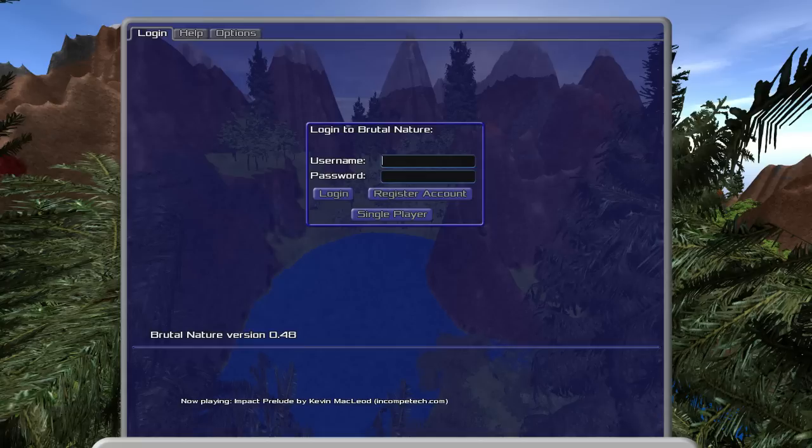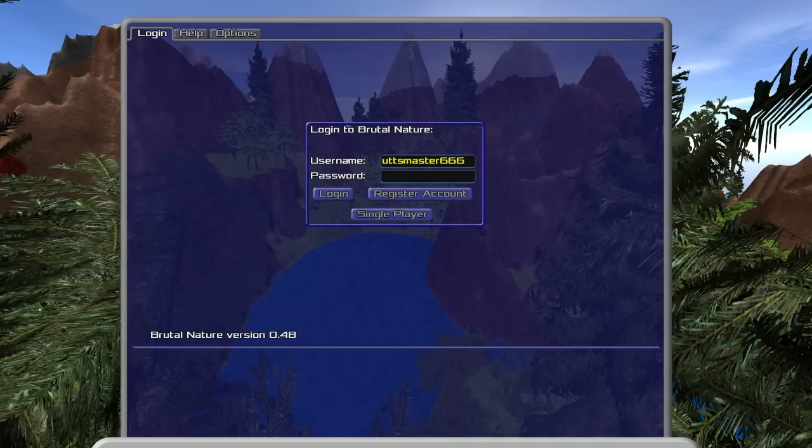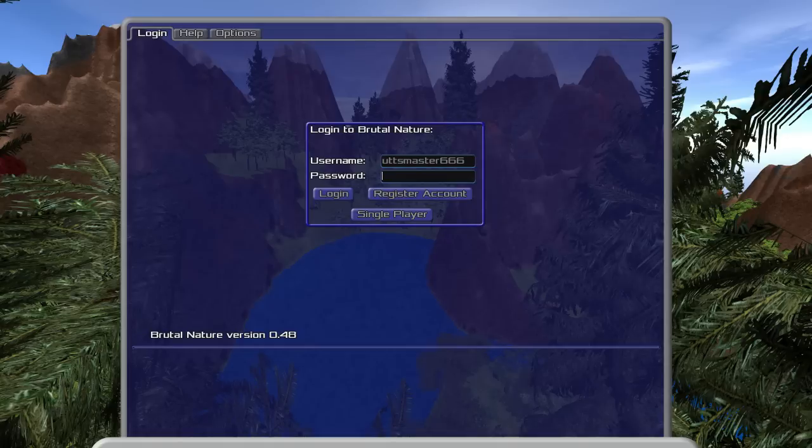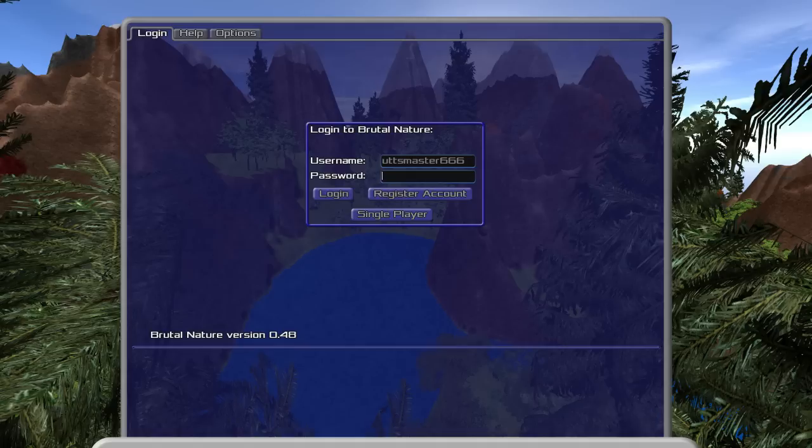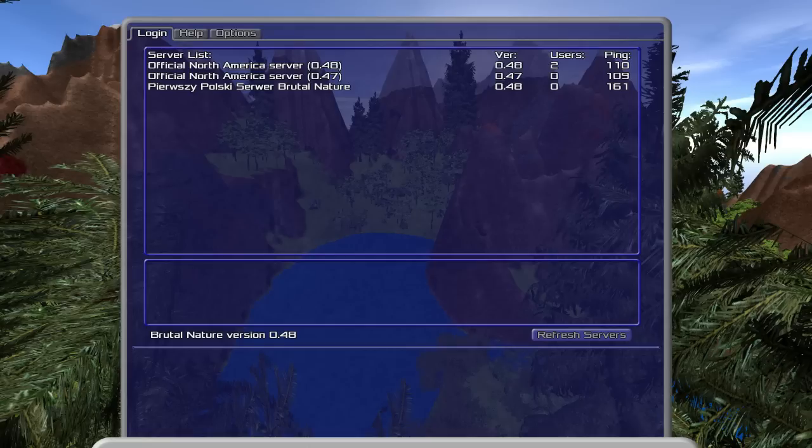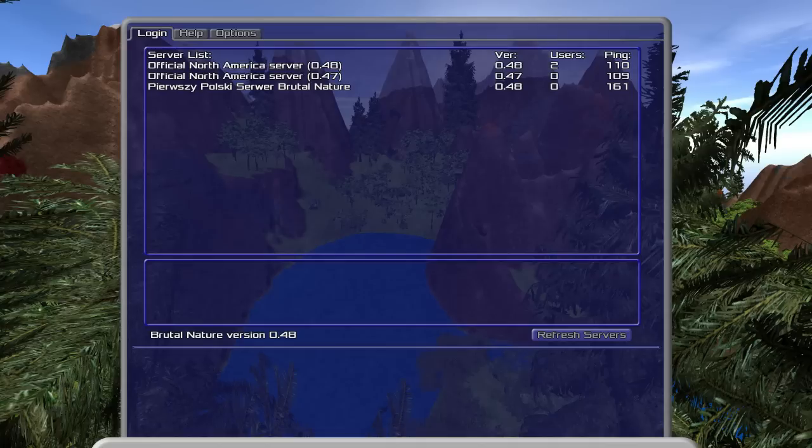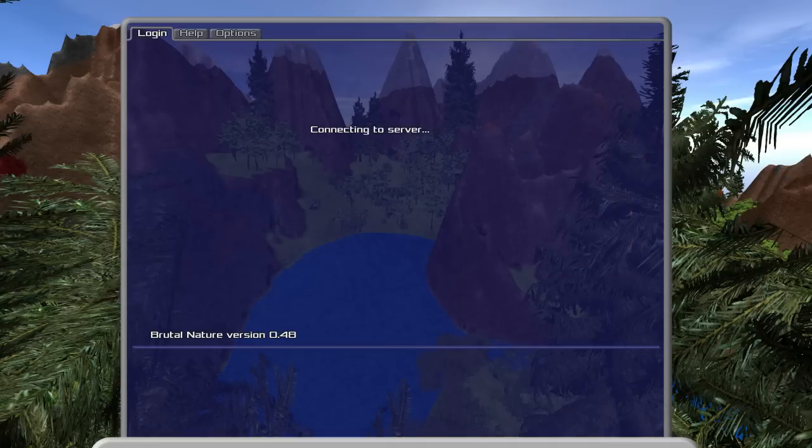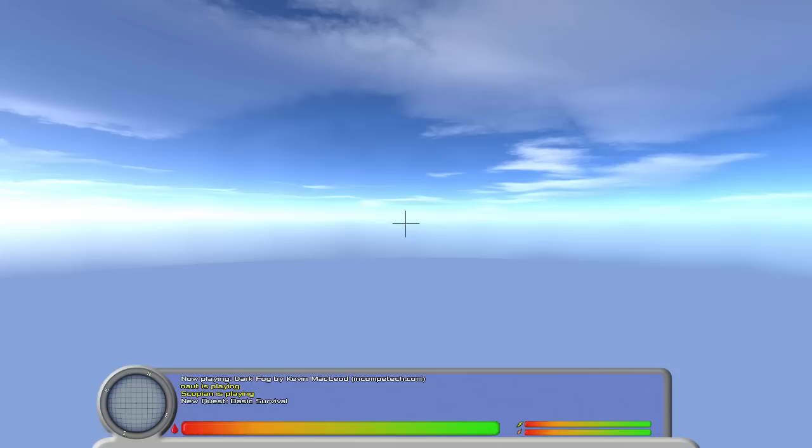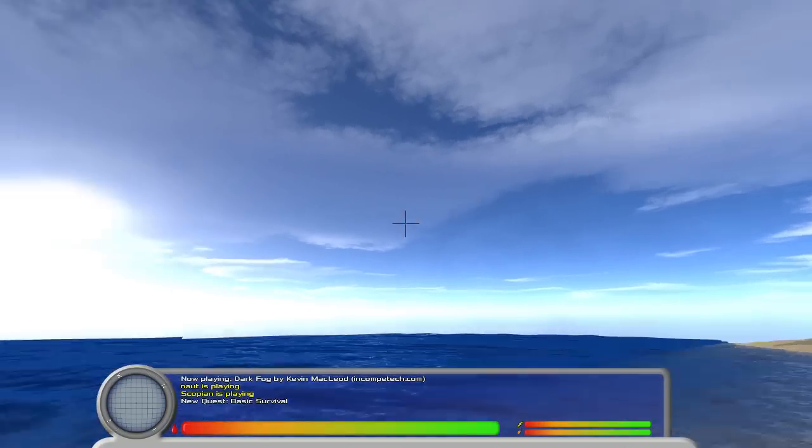So we're logging into Brutal Nature right now. Our username is going to be BUTTSMASTER666, so everyone knows we are indeed the master of butts and the number 666. Or 665 people were previous butt masters. Making a password, register account. You'll see that there are three servers. One is in Poland and apparently the sewer. Two are North America. I'm going to join the one with two people, because I'm assuming one of them is a developer, and the other one is somebody the developer paid to join.